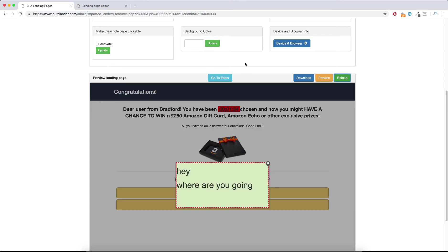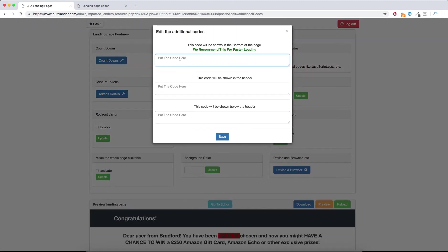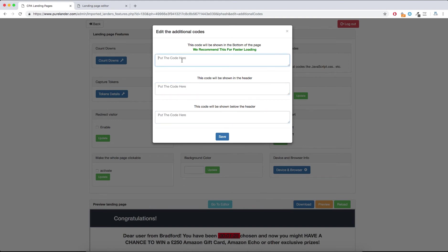The beauty of this is that you can preview the features here. When the user is browsing your landing page and wants to leave, it shows this at the front. Additional Codes: if you want to add your conversion pixel, Facebook pixel, or anything, you can add it here — in the header, below the header, or the bottom of the page. It's always better to put scripts in the bottom of the landing page because that affects the load time.